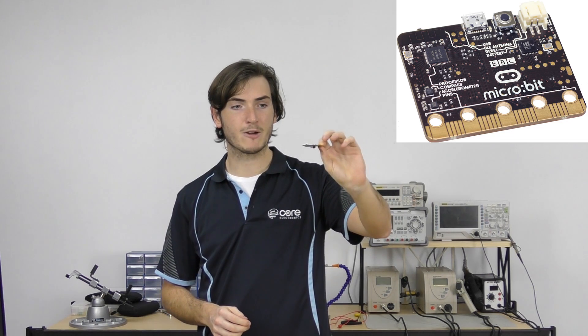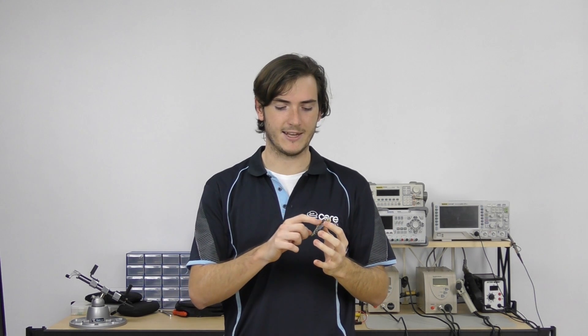Now the micro:bit is a really tiny microcontroller board that's packed with heaps of goodies like an LED matrix, a couple of buttons, but even some modern-day maker staples like an accelerometer, a magnetometer which is a compass, and a low-energy Bluetooth antenna.